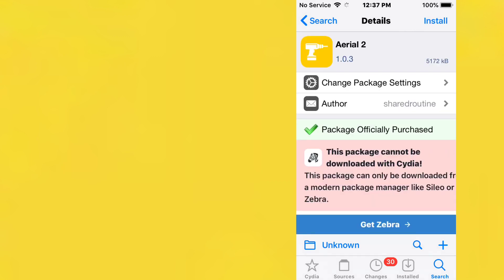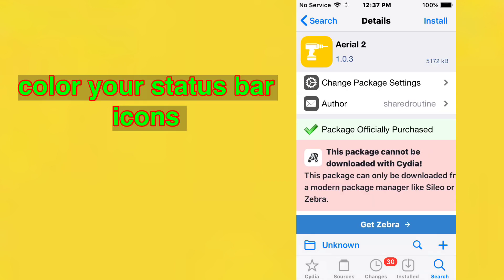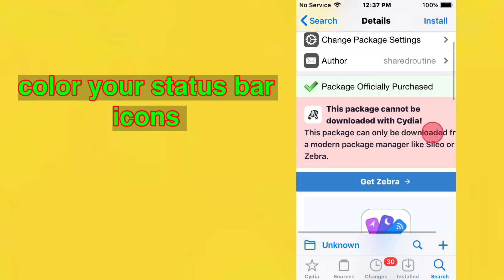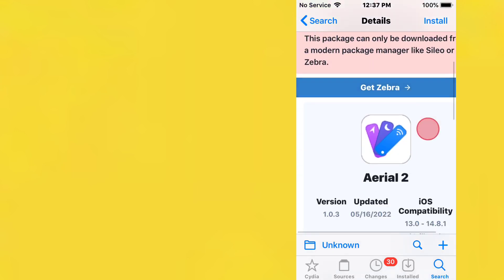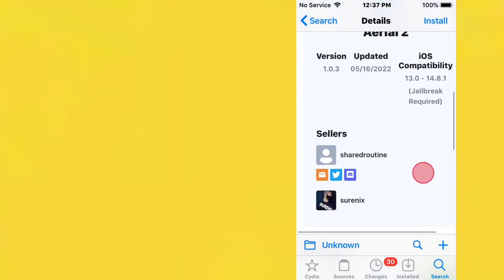This one's called Aerial 2. It's in the Havoc repo. It's a customization tweak that adds a touch of color to all status bar icons on your iOS 13 to iOS 15 device. XinaA15 and Palera1n are now supported.